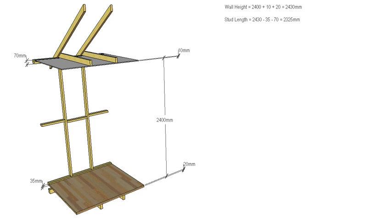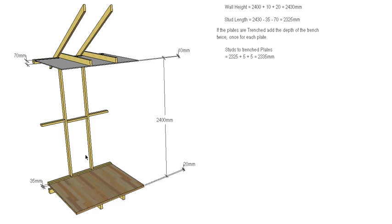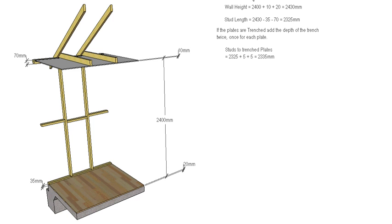But then again deduct our plates which gives us back to a stud length of 2325. And that's for the butt joint option. If we want to trench our plates we add 10mm back on and it gives us 2335. So that's for a platform floor with a floating floor on top, and again would be the same scenario if you were going to put a floating floor over a concrete slab. We'd have to allow for the thickness of the floating floor.